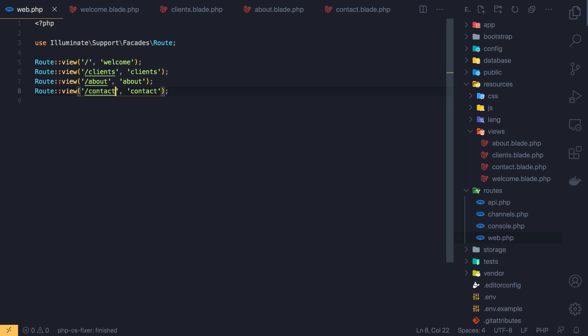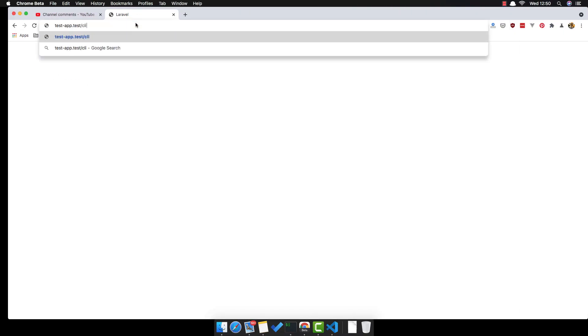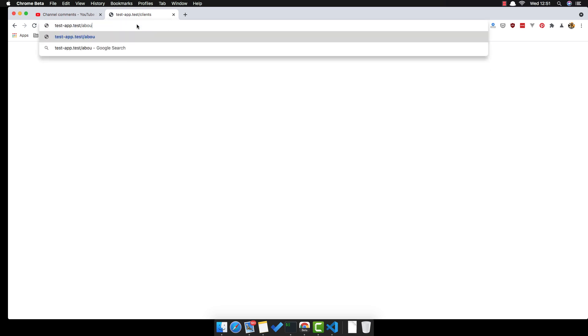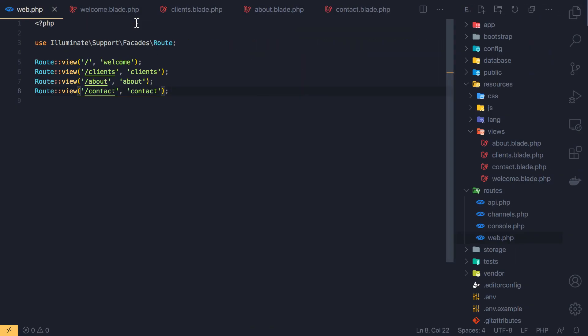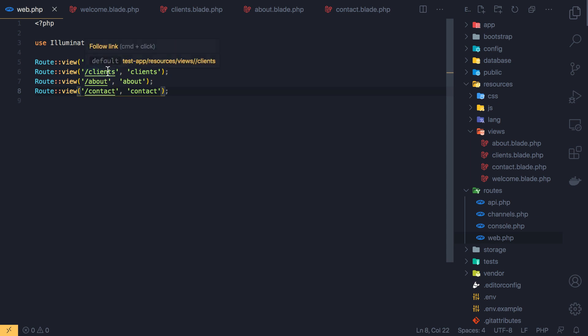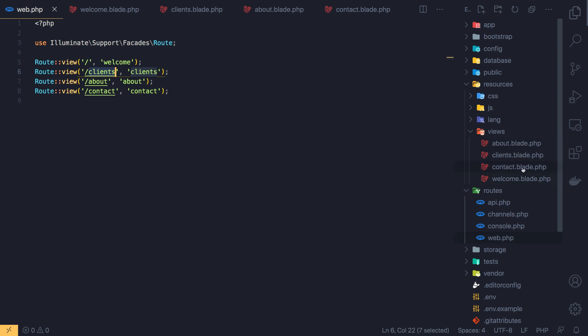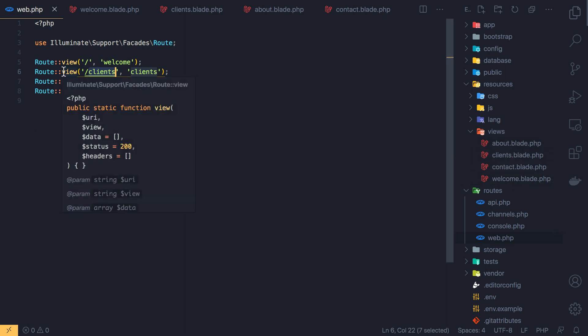If I save and go here to client, we don't have anything. About, okay, we now have no error. Contact, okay. We can use a controller if we want, but because I just want to return a view I use the route view.